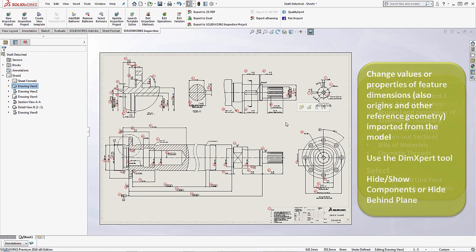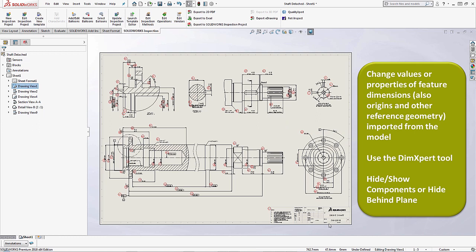And then if you need to change any property values, if you want to use a DimXpert tool, or even hide and show components that we might utilize for tricks on assemblies in order to create specific views or details that we need on our drawings.